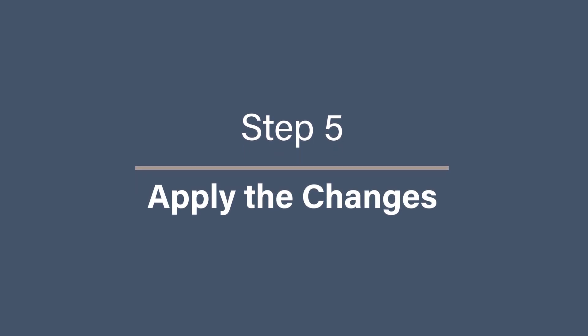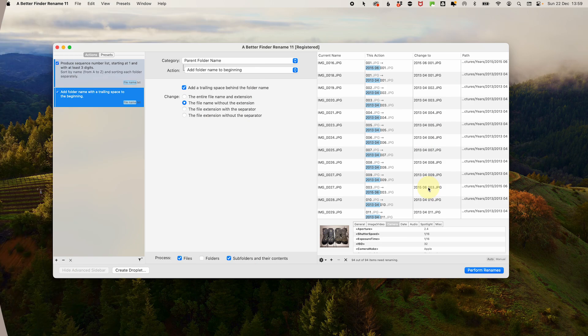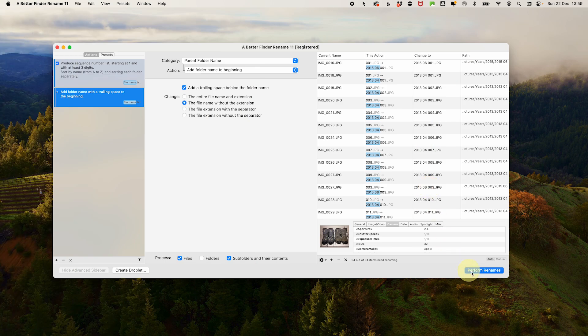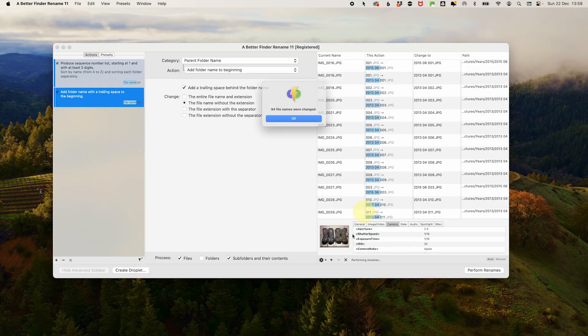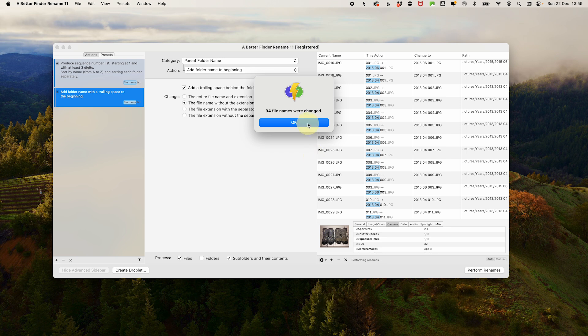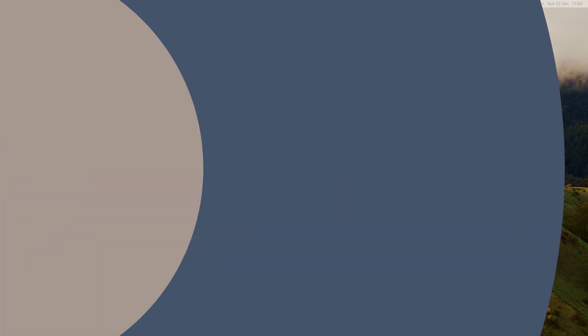Step five. Apply the changes. Once you're satisfied with the preview, click perform renames. Then click rename all. The app will rename all your files in seconds, saving you hours of manual work.